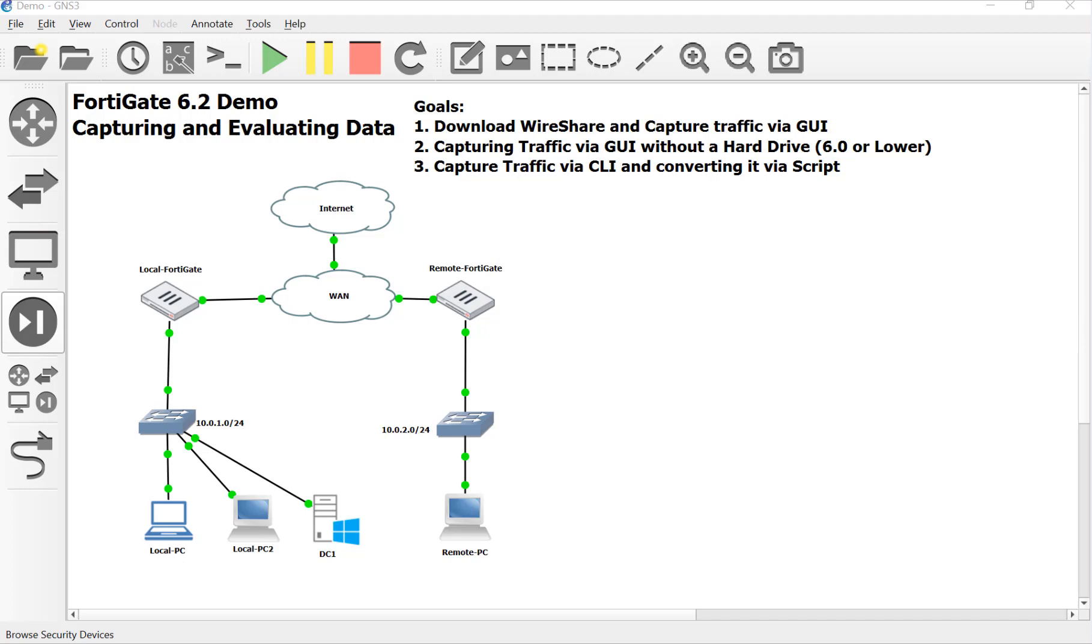But essentially, I was asked, could you demo capturing traffic in the FortiGate? So that's what we're going to do in this video playlist.